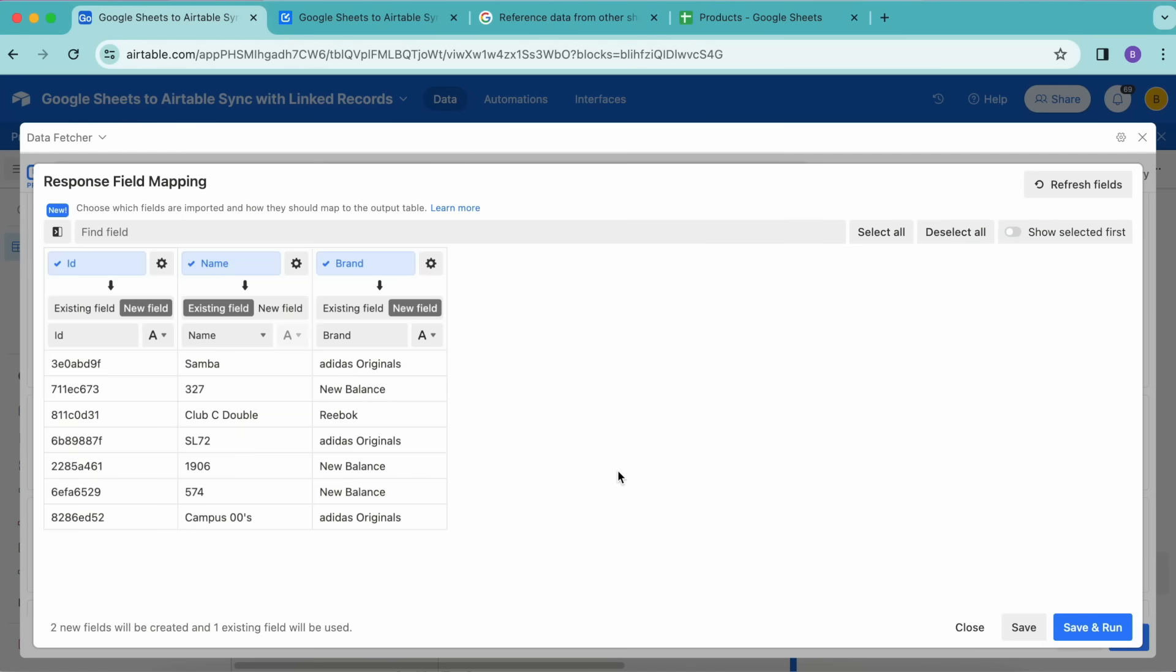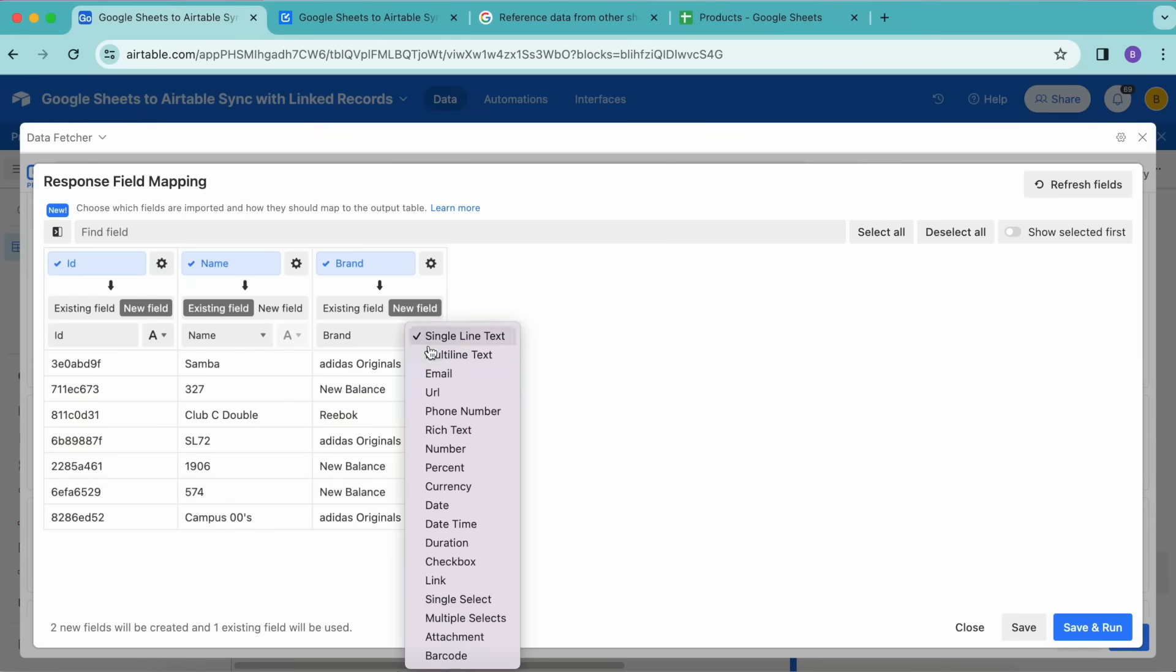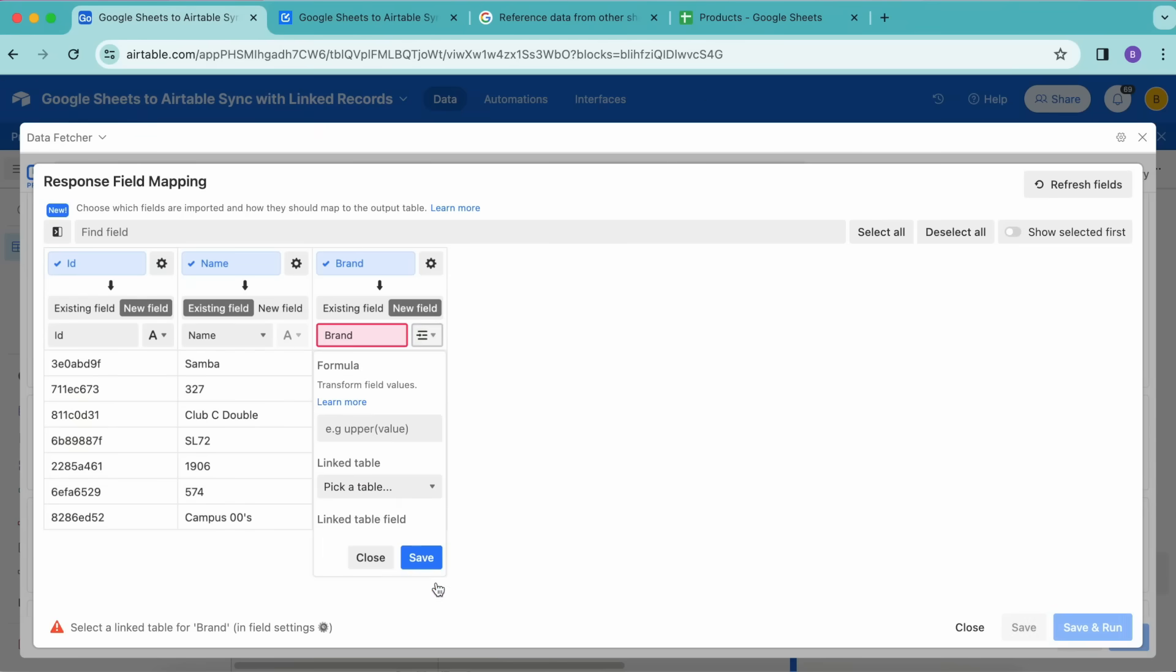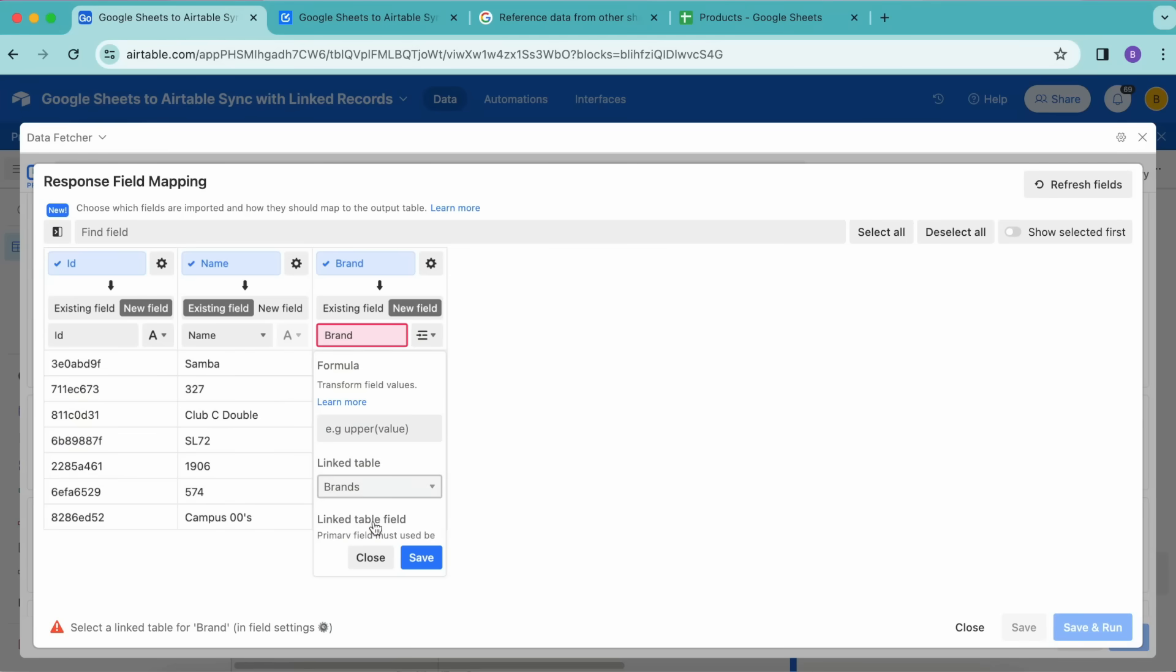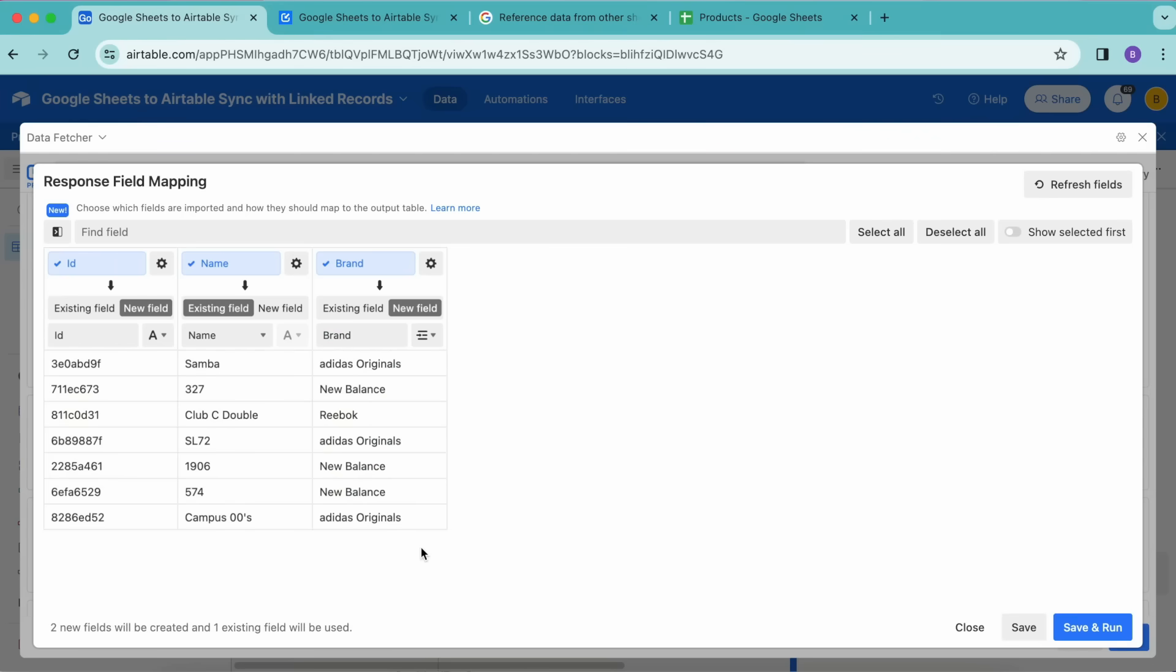Now the Response Field Mapping window will open, where you can set up how the data from Google Sheets is mapped to your Airtable base. This is where we can set up our linked records mapping. For the Brand field, we're going to change the field type by selecting this symbol, and we're changing this from Single Line Text to Link. Changing this field type to Link will automatically open the field settings, where we can change the linked table to the Brands table. Just from this dropdown menu, select Brands, then select Save.